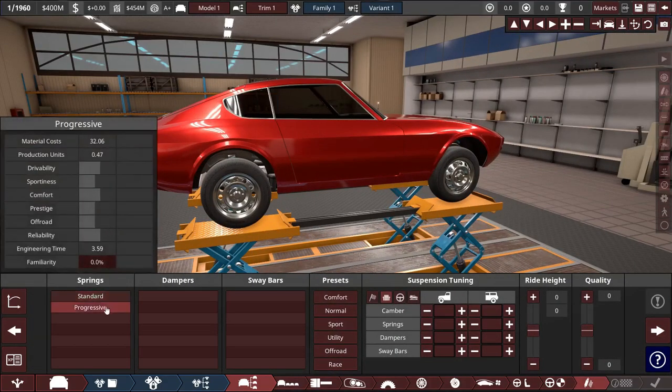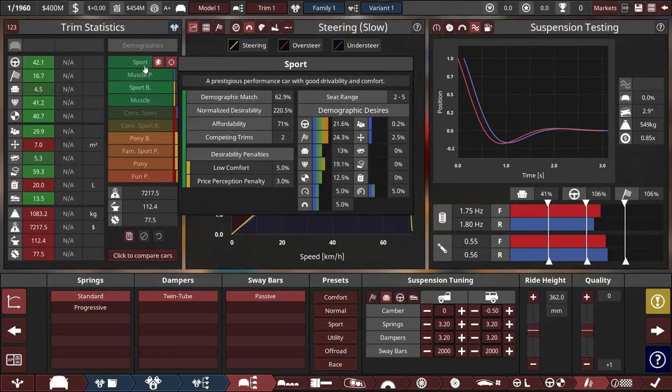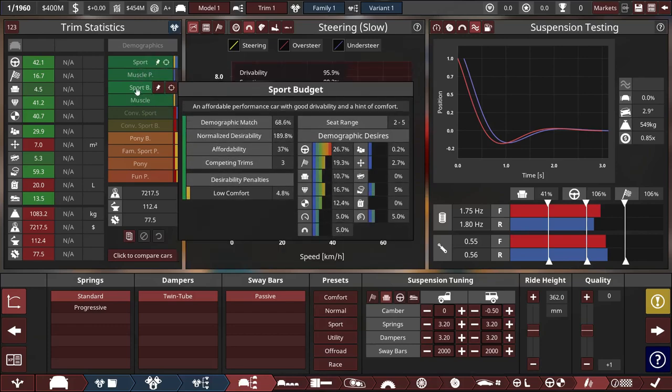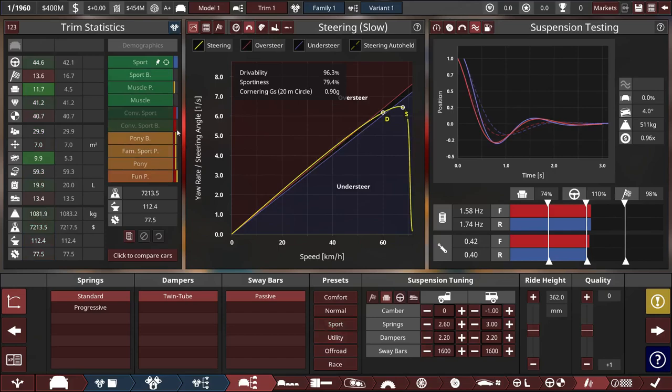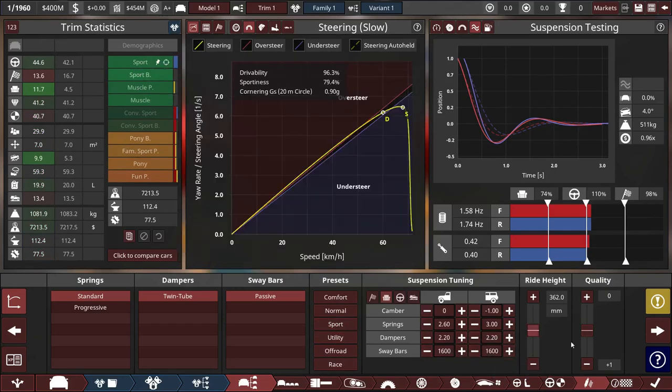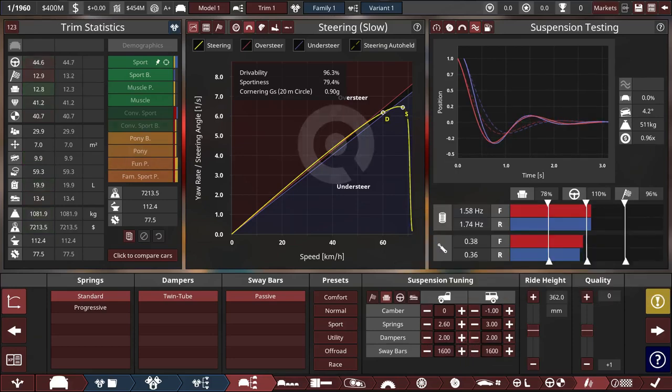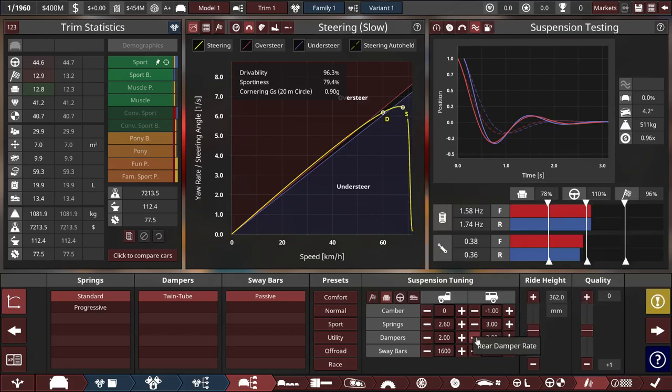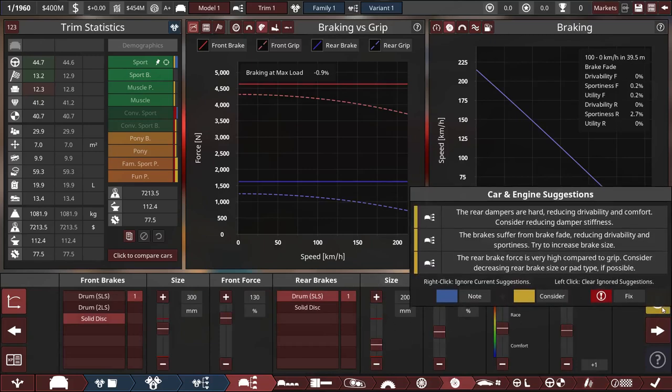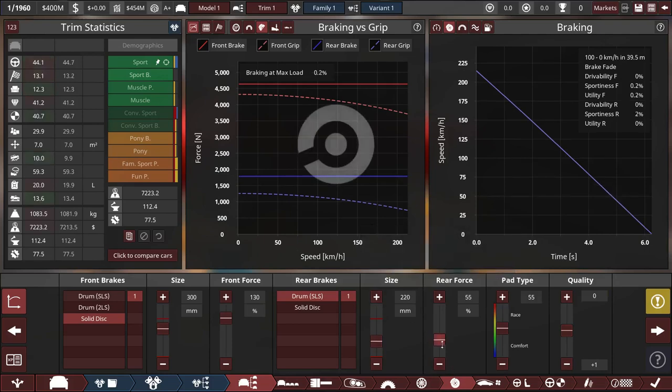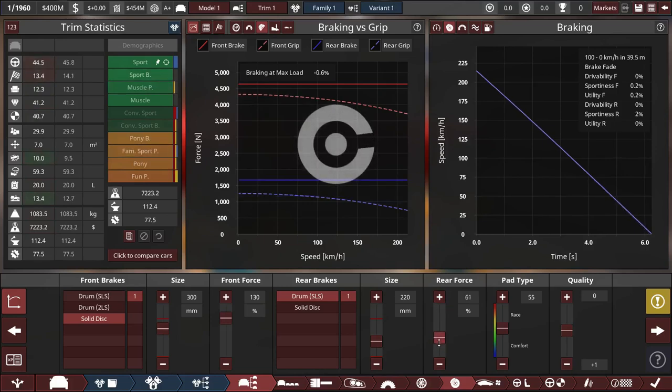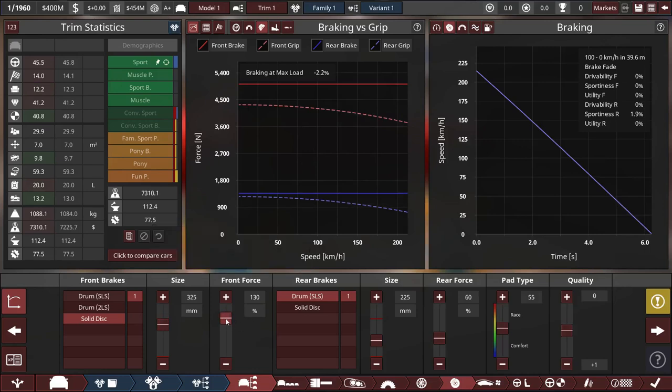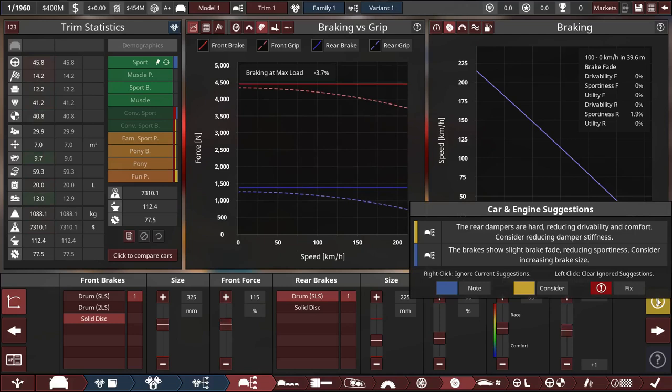Springs, standard springs. It's in sport, muscle premium as well. Sport budget, it's actually a better match for sport budget. I wasn't even trying to make a sport budget car. Let's see. We don't actually have that much issues. It's the brakes and the dampers. Rear brake force is high. We still have brake fade though.